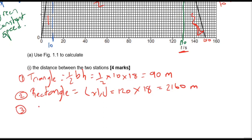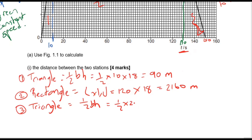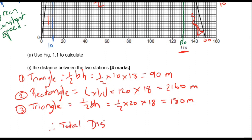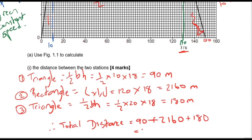Section three is also a triangle, so it's half base times height. The base runs from 130 to 150 seconds, which is 20, times the height of 18, giving us 180 meters. Therefore, the total distance is the sum of all three sections: 90 plus 2160 plus 180, which gives us a total of 2430 meters. That's the total distance between both train stations.